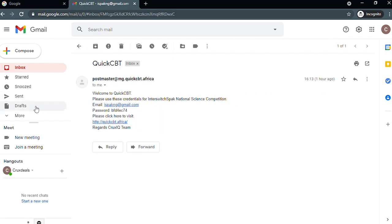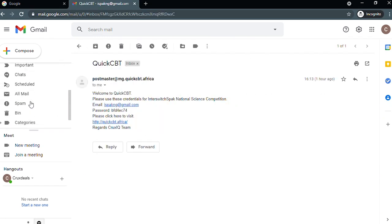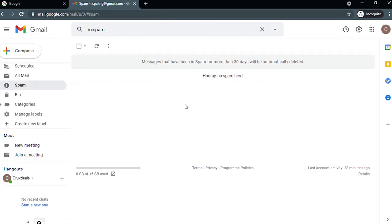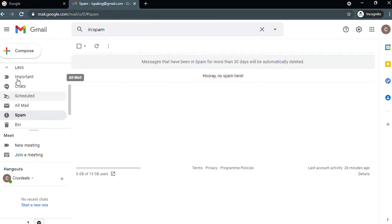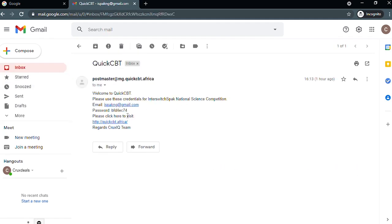If the email is not found in your inbox, kindly check your spam folder. Check and copy your login credentials from the email.